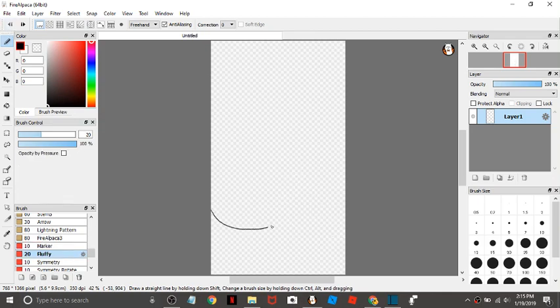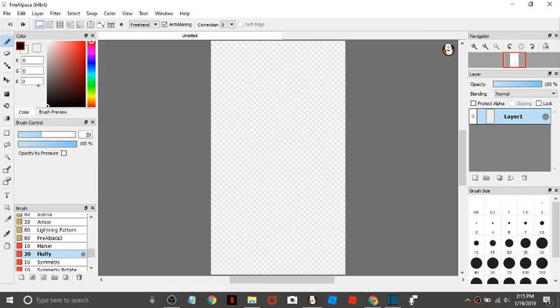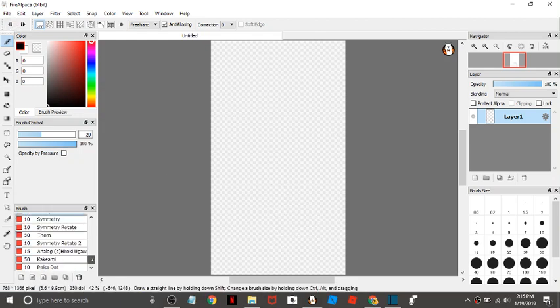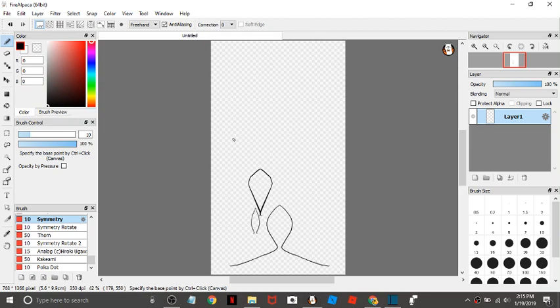Then there's fluffy. This one's also okay for sketching. Symmetry, this one's pretty cool. Whatever you draw on one side, it ends up on the other side as well. Like I could draw a heart like this.